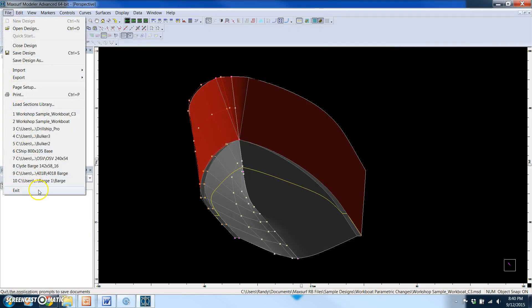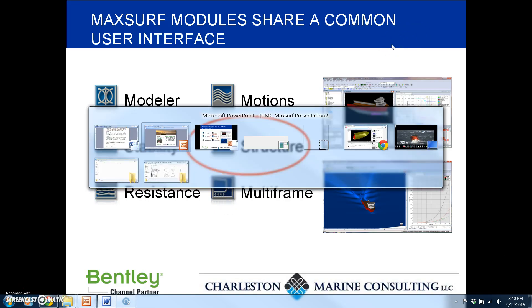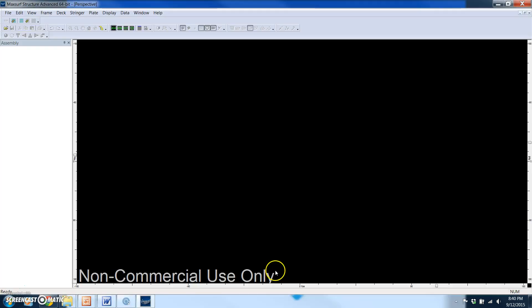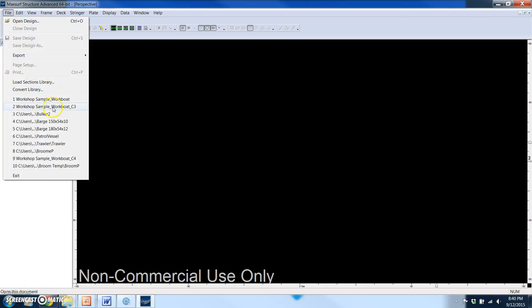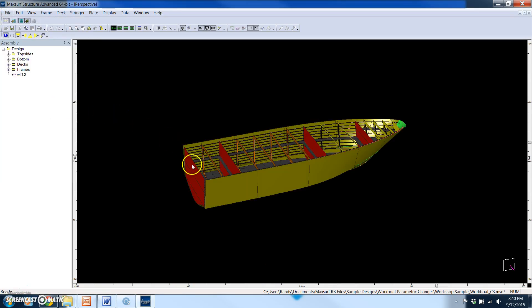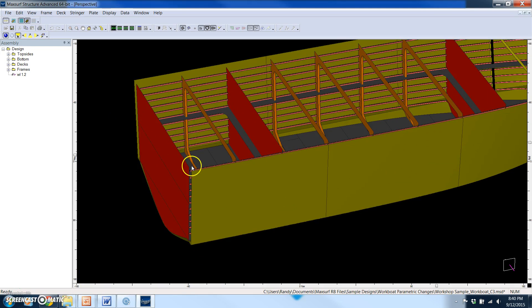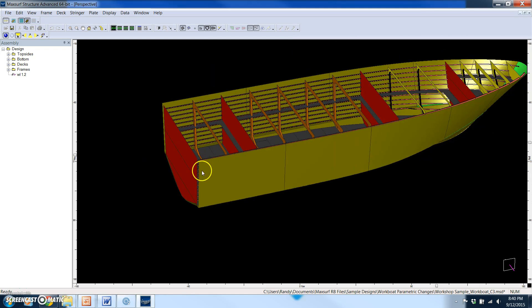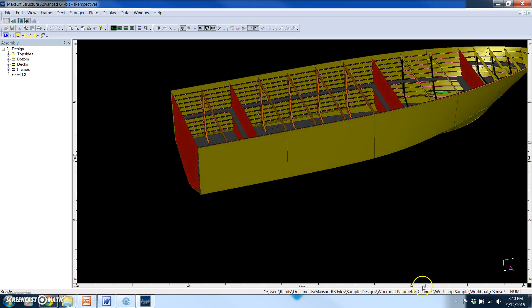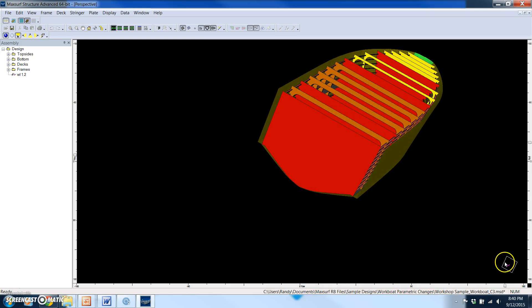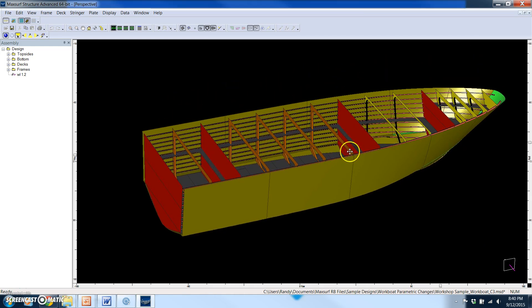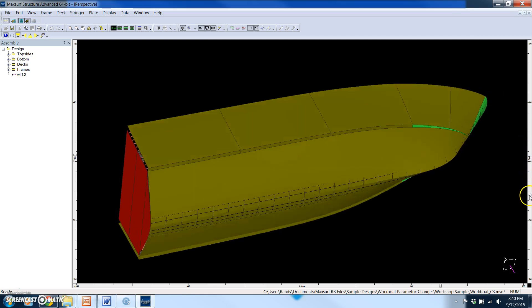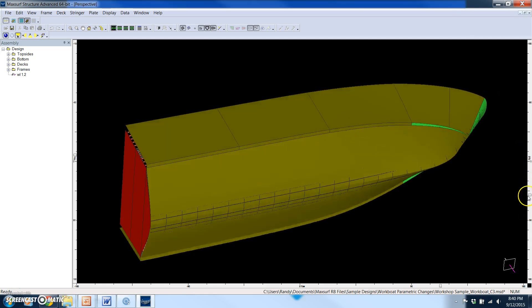We'll exit out of MaxSurf Modeler and open up MaxSurf Structure, and we'll open that model up. What you'll notice is the new hull surfaces came in, but they're a little bit wider than what the structure was modeled at. So we're going to need to update the structure. When you're working with a change like this that's to the beam, it actually is almost automatic to make these updates.